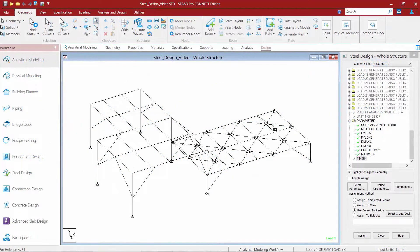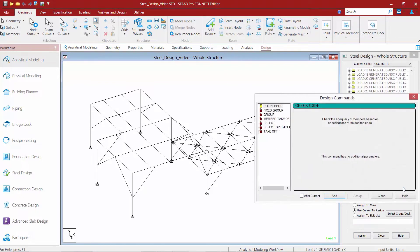We are now ready to add our select and group commands — basically our optimization commands — to our input file. To do that, we're going to find our steel design dialog and click on the commands button. We're going to start with the select command, which does need to appear before the group command. This requires no additional parameters, so we'll just go ahead and click the add button to add it to the input file.